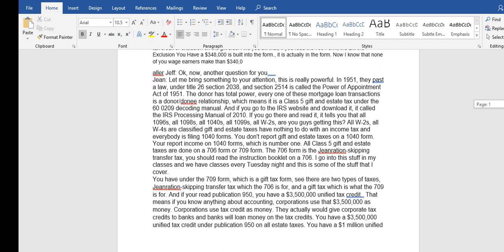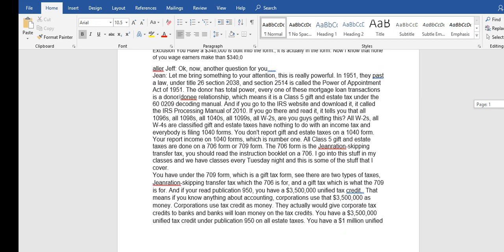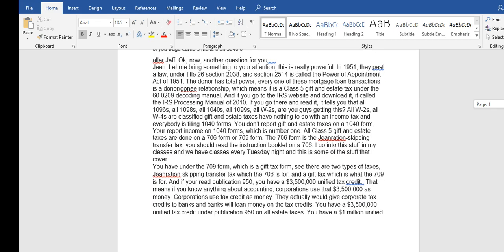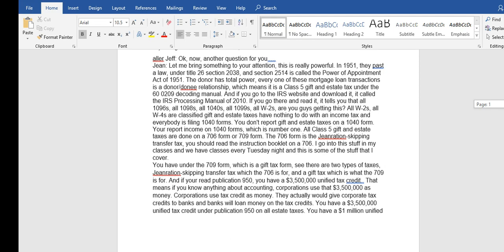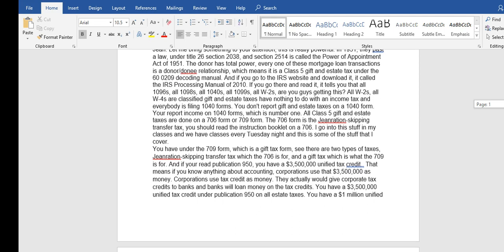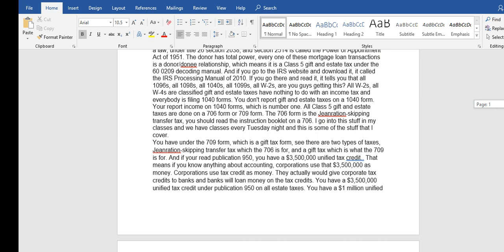It is really powerful. In 1951 they passed a law under Title 26 Section 2038, Section 2514 is called the Power of Appointment Act of 1951. The donor has total power. Every one of these mortgage loan transactions is a donor-donee relationship.